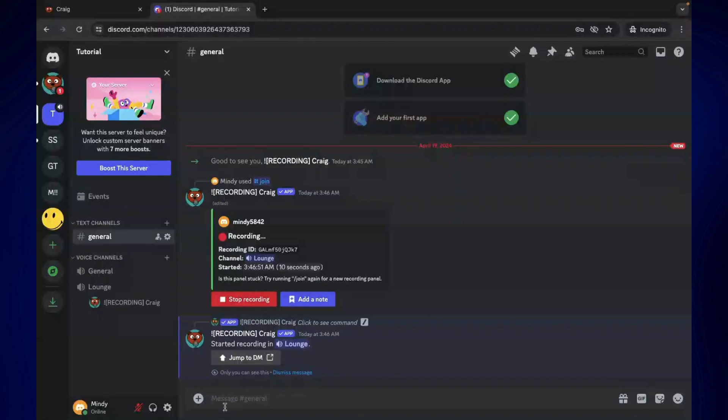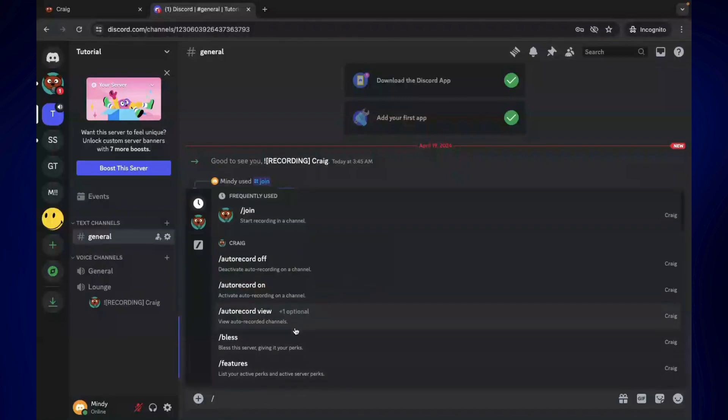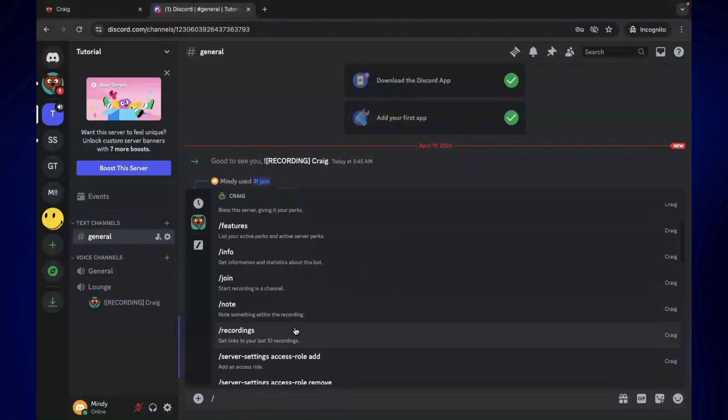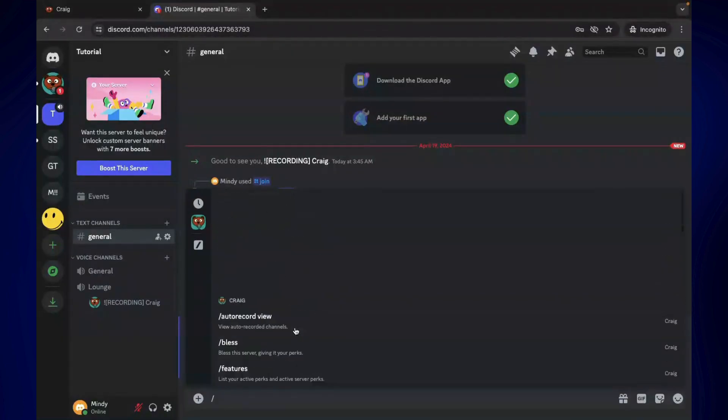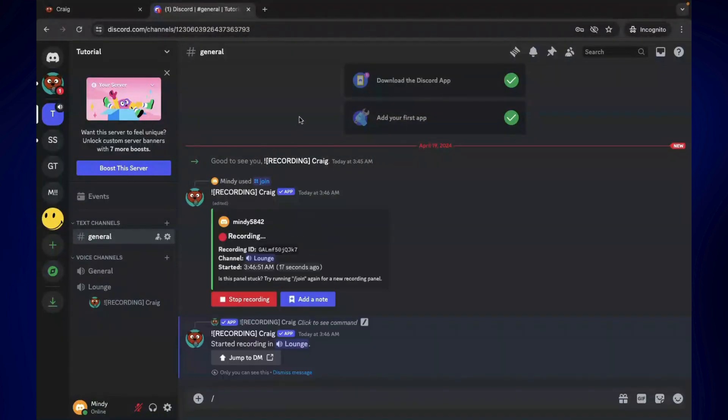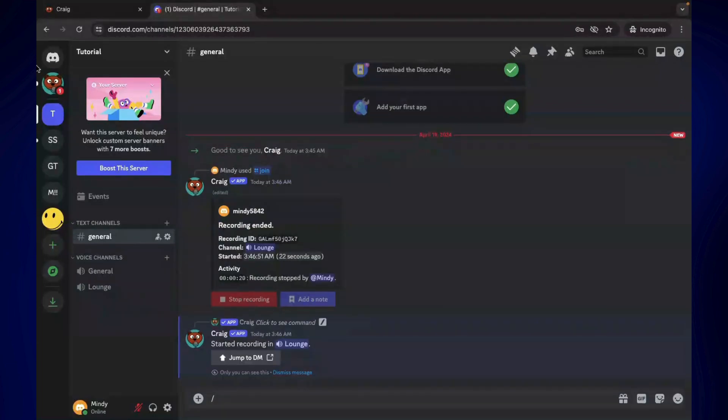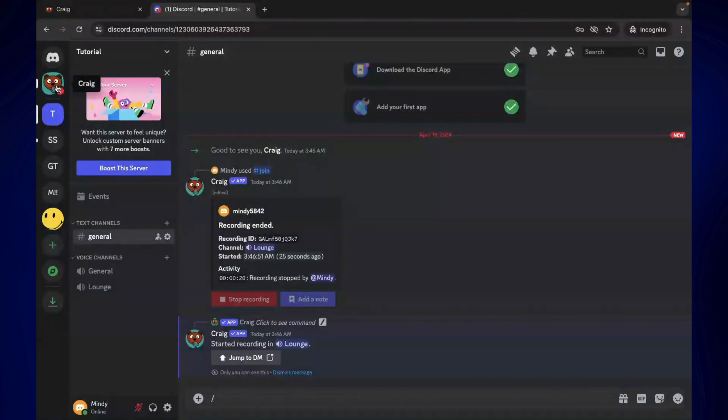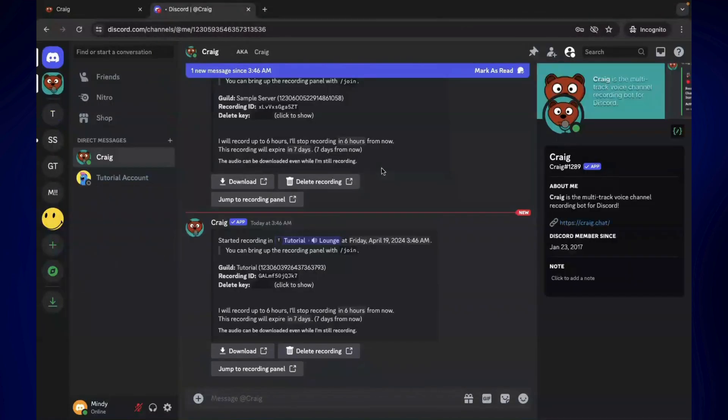You can also just simply make use of this slash and select from the following commands. Say, for example, we want to stop the recording—just click on 'stop recording' here. As you can see, we have a message from Craig up here. When you click on this, this is where you can actually download or delete the recording you just made.